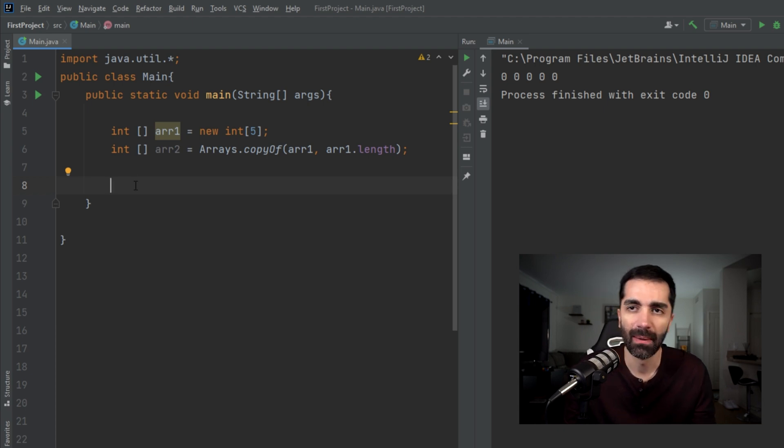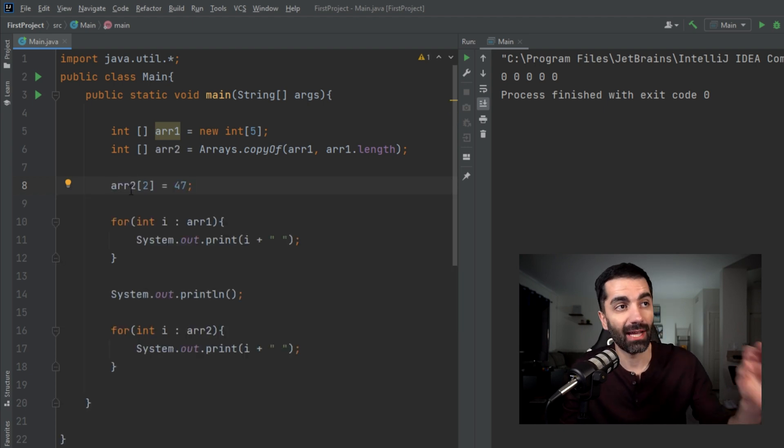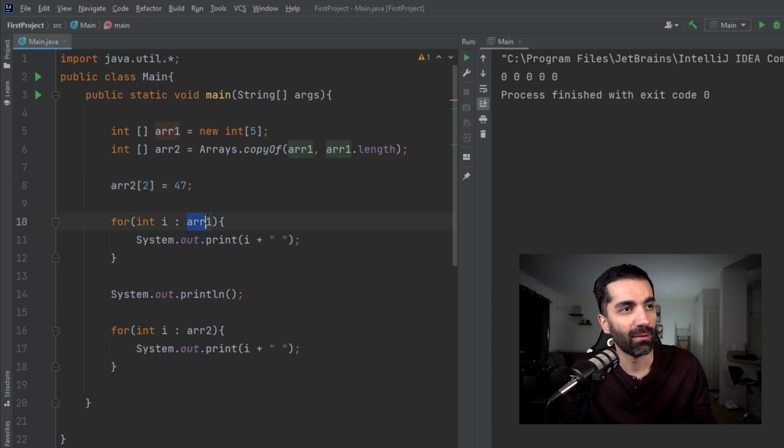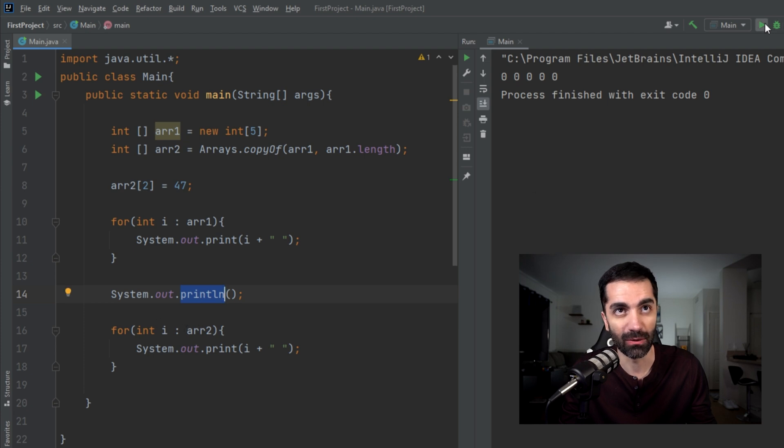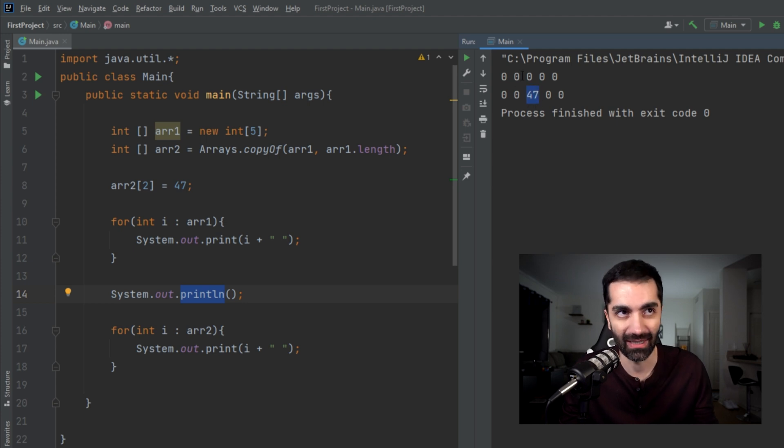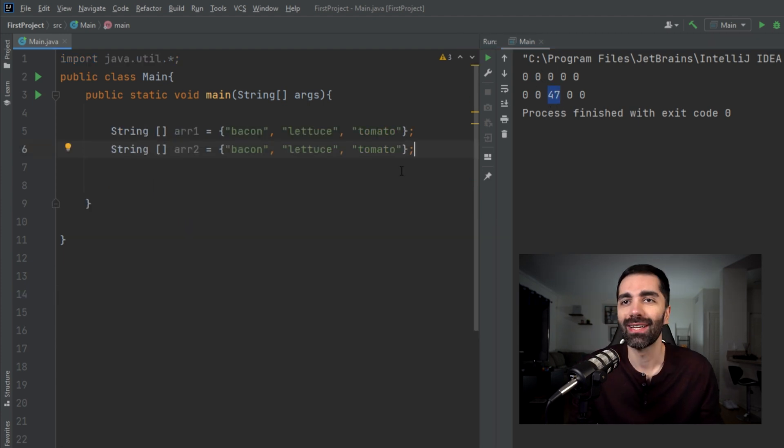Just to prove that this created a new copy, let's go ahead and change one of the elements. Here again, I changed element two of array two equal to 47. I print out all the elements of array one, create a new line, and then print out all the elements of array two. We go ahead and run that, and now we see that only the element of array two got changed.